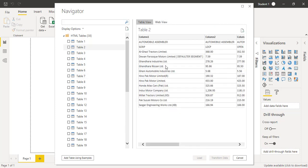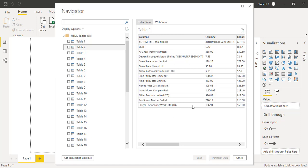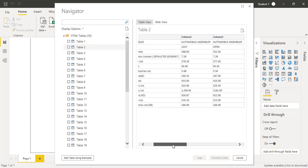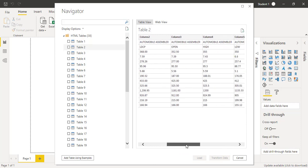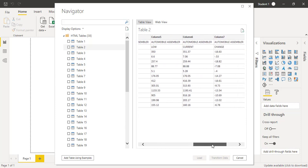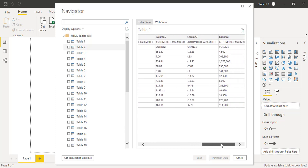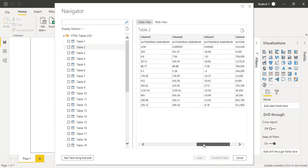If you want to import just one table related to automobiles, there are a lot of companies with their open prices, high price, low price for today, and the percentage change with respect to volume. I will check mark on table 2 and click on Load.